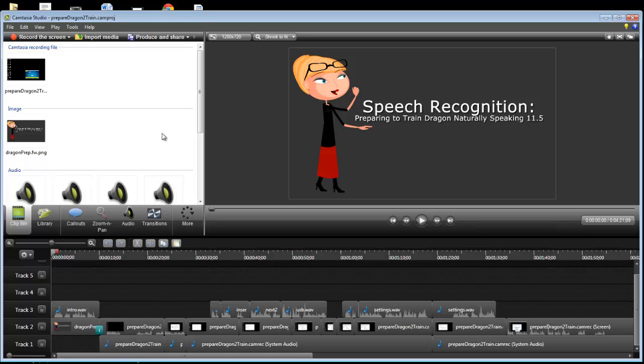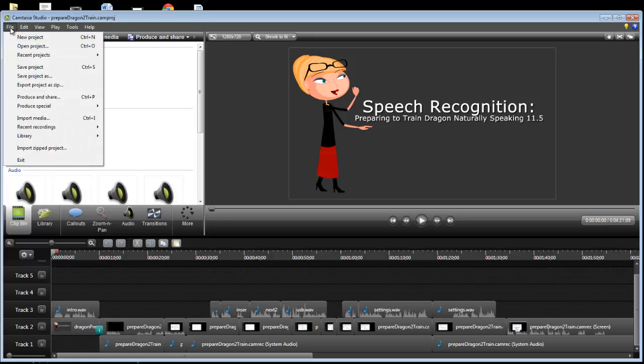Let me show you how to avoid that problem. I'm going to click File, and then I'm going to click Export Project as Zip.